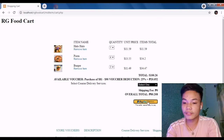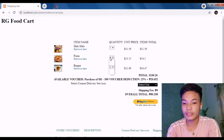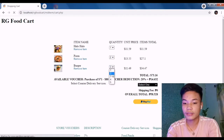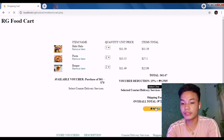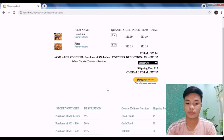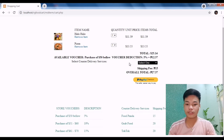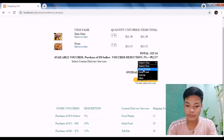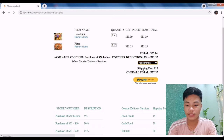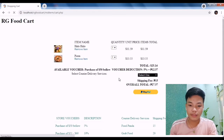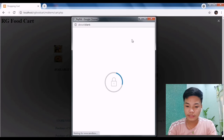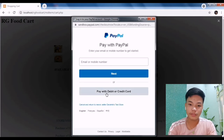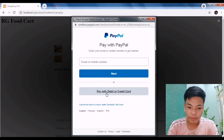Now I'm going to check that out using the PayPal API. Select GrabFood and then PayPal checkout. So as you proceed to checkout, you have to select a delivery service. Here I select Food Panda and then click the PayPal button.